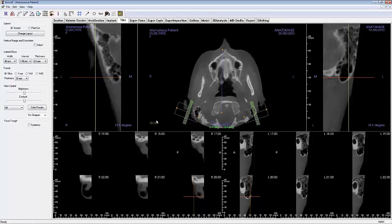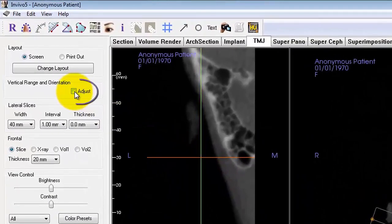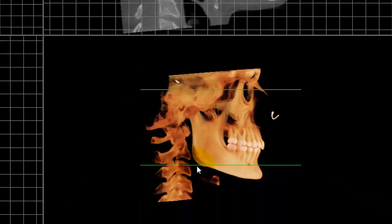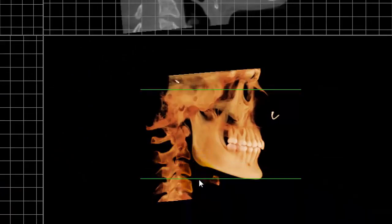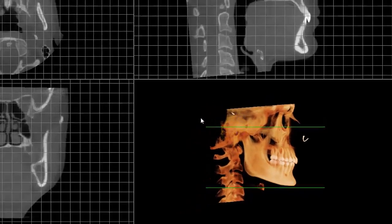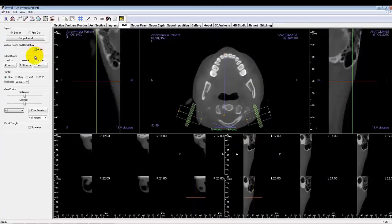First and foremost, the vertical range and orientation should be adjusted. Click on the Adjust checkbox toward the left on the control panel to go to the Adjustment view. On the bottom right of the Adjustment view, you can drag the green bars that set the vertical Z range limits. These should encompass the relevant volume of interest, which in this case would be the patient's mandible. Once you're done, click on the Adjust checkbox again to finish the adjustments.